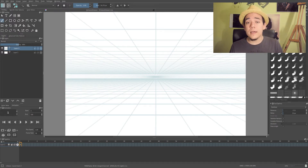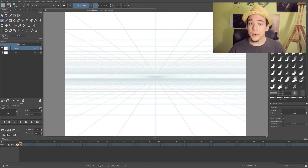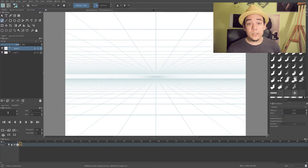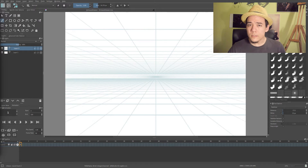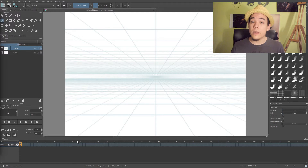If you want to see the fundamentals of animating in Krita, check out my older video where I explain how onion skins work, how the timeline works, and how to create new frames. I'm not covering that in this video because this is more for people who have already started animating in Krita and know the fundamentals.